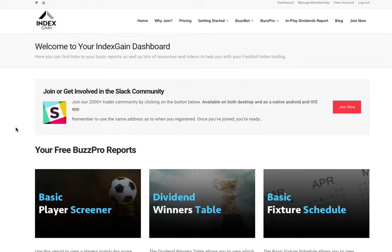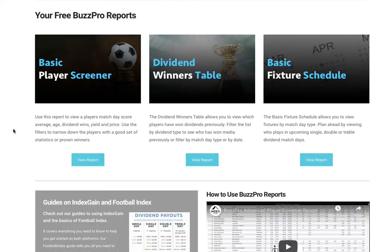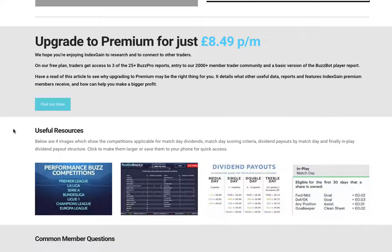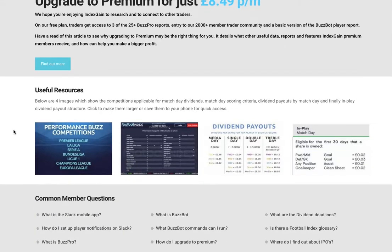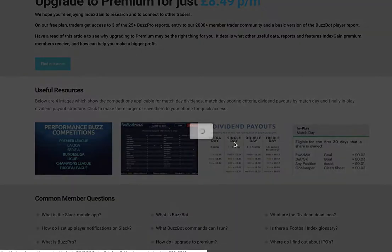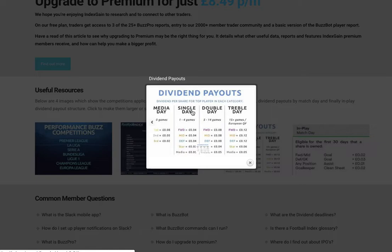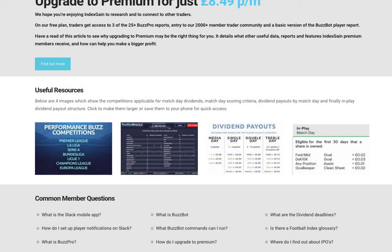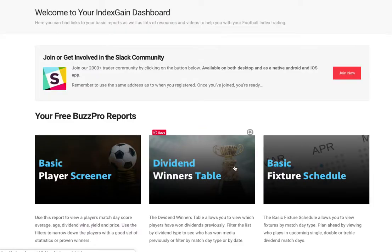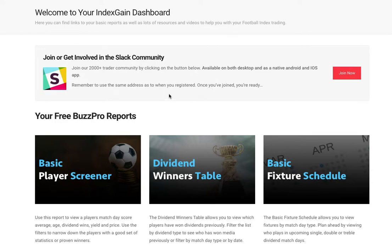If you're still unaware of what dividends are on offer, you can access the four big charts here or content resources. You can click on those to make them larger and work out what dividends are available for which match day types. So those are your three reports available through your member dashboard. Access them now, have a play around, and do ask questions in the Slack community once you've joined. Thanks for watching.